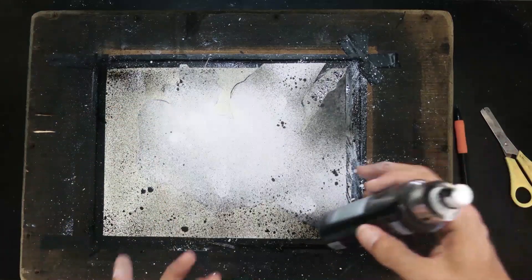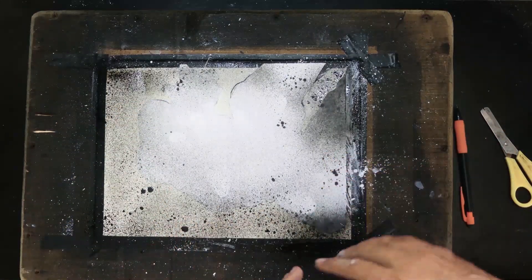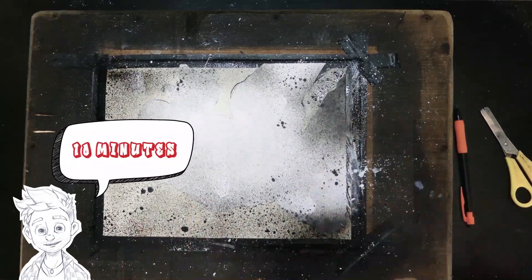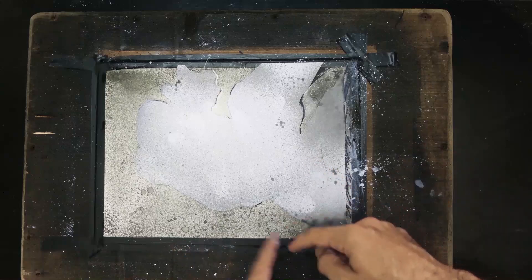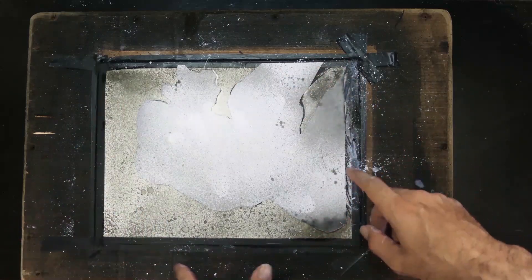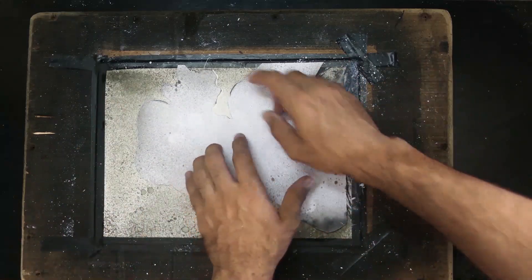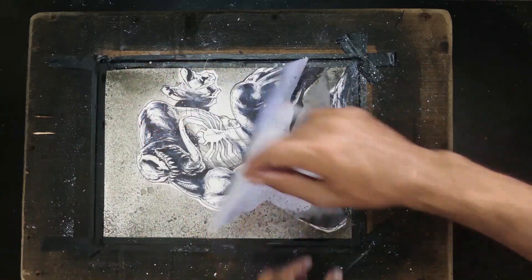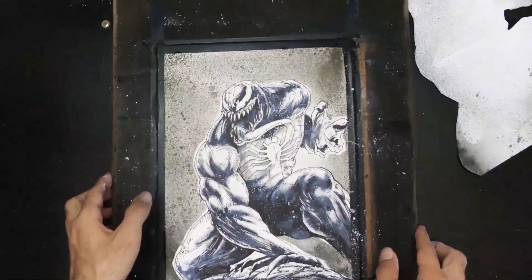Let it dry for about 10 minutes, and we remove the paper and the types that we place to preserve the diaphragm.